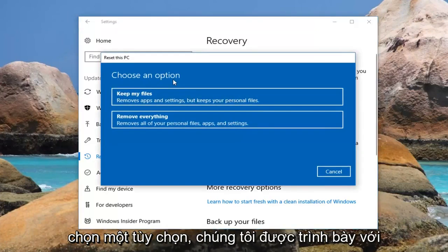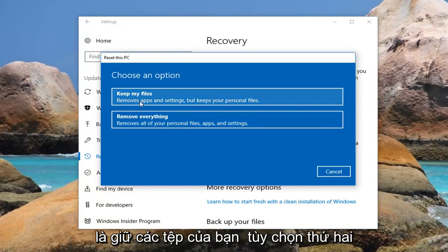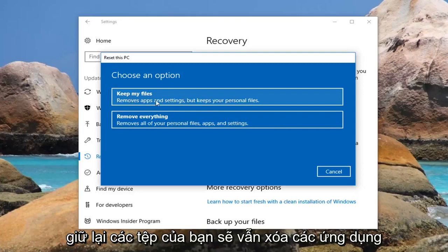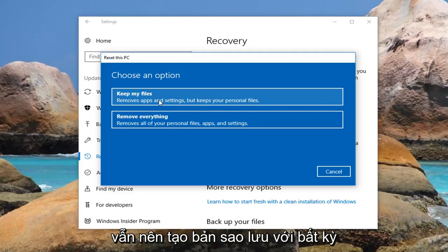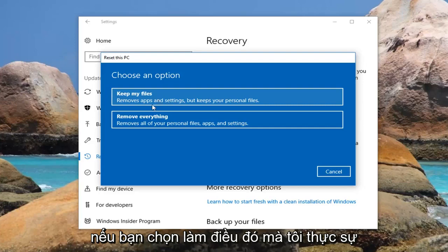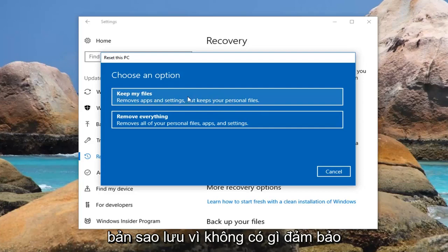Now underneath Choose an Option, we're presented with two different options here. The first option is to keep your files. The second option is to remove everything. Even if you do select keep your files, it will still remove apps and settings. I would recommend that you still create a backup of any important documents or files to an external media source, because there are no guarantees.